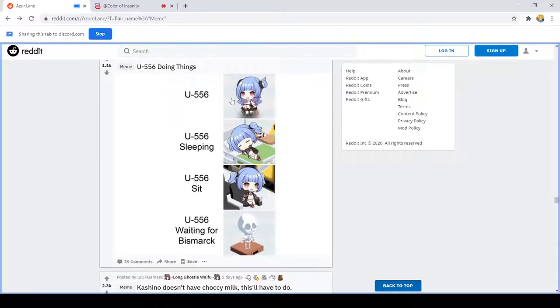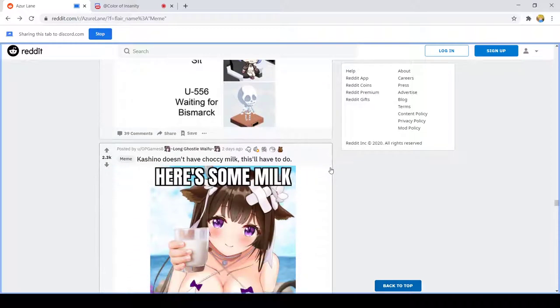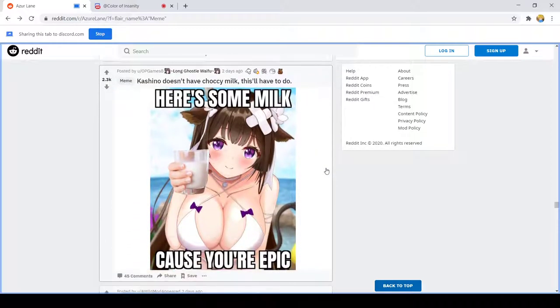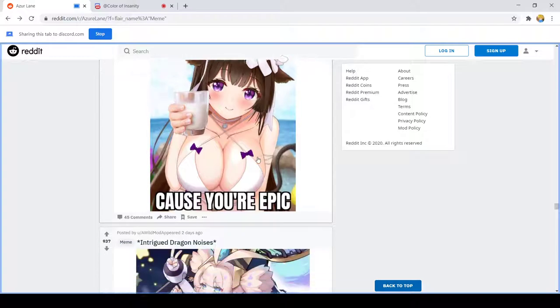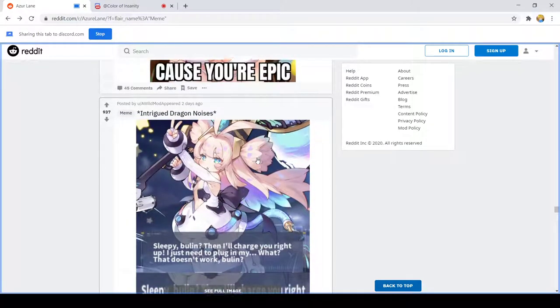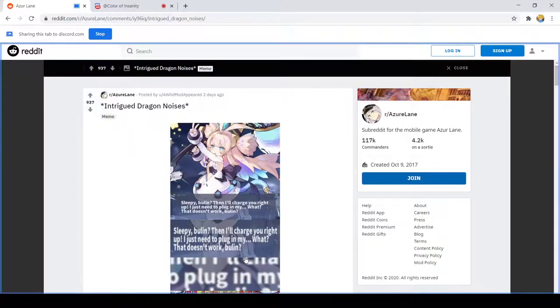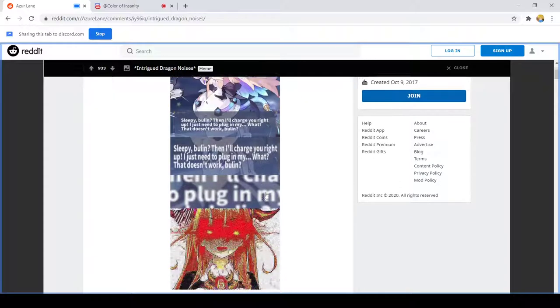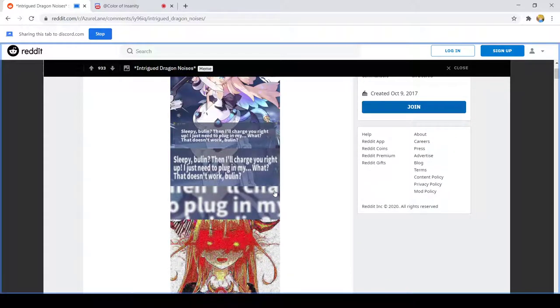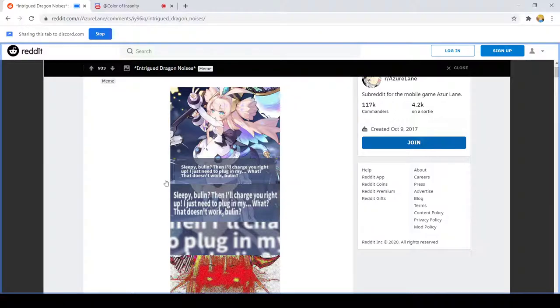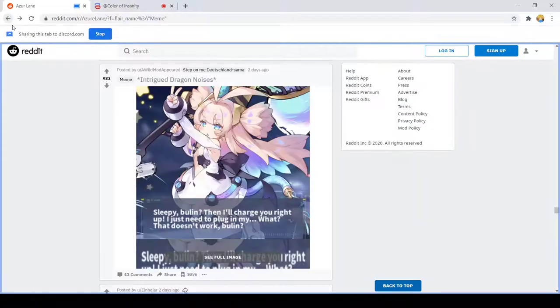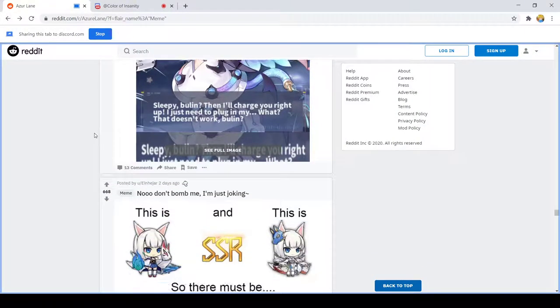U-556 sleeping, U-556 sitting, U-556 waiting for Bismarck. Aww that's sad. Don't do that because you're perfect. Thanks Kasino. Wait wait oh no no just no stop it.